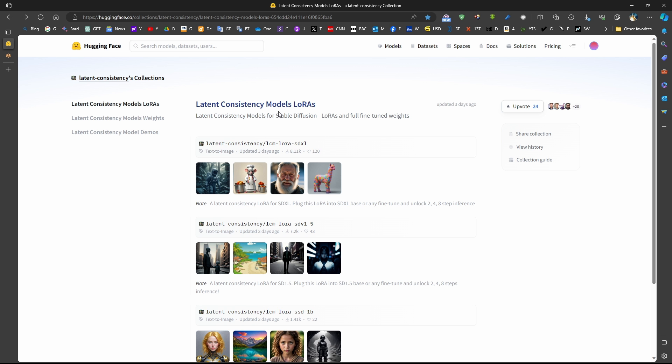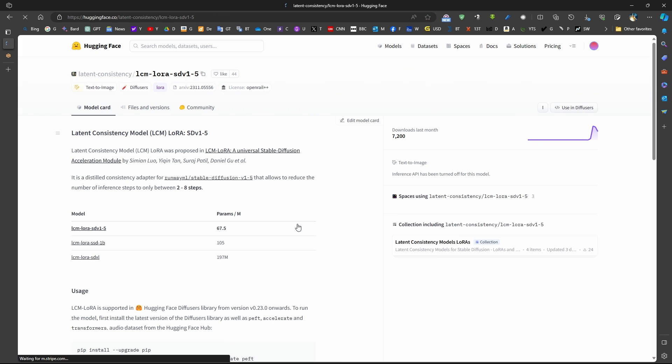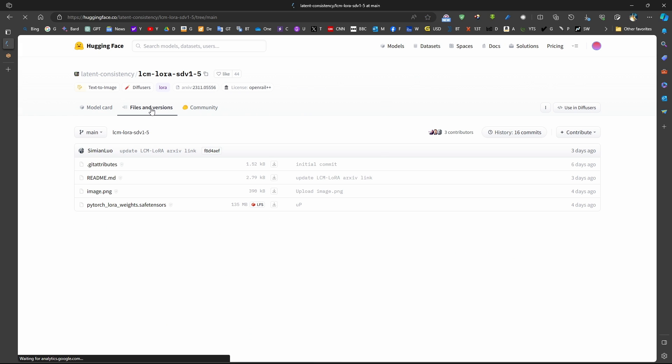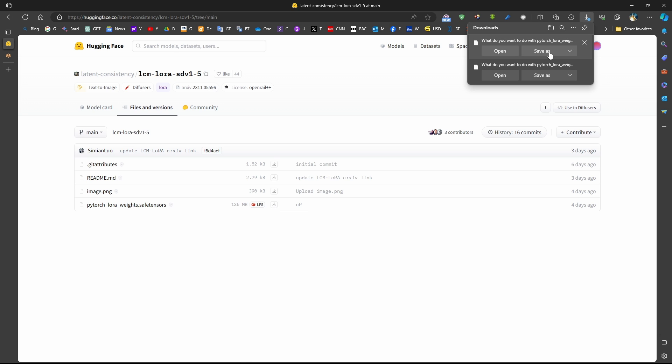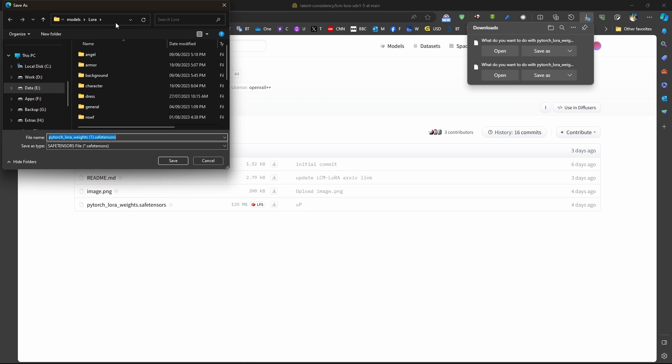To download the latent consistency model LoRas, we come to the HuggingFace official account, and we can download models for SD 1.5 and the LoRa model for SDXL. These are just normal LoRa models. We just come here, click here, files and versions. We come to this file, and click on this arrow here, download, save as. We save it just like any other LoRa model.